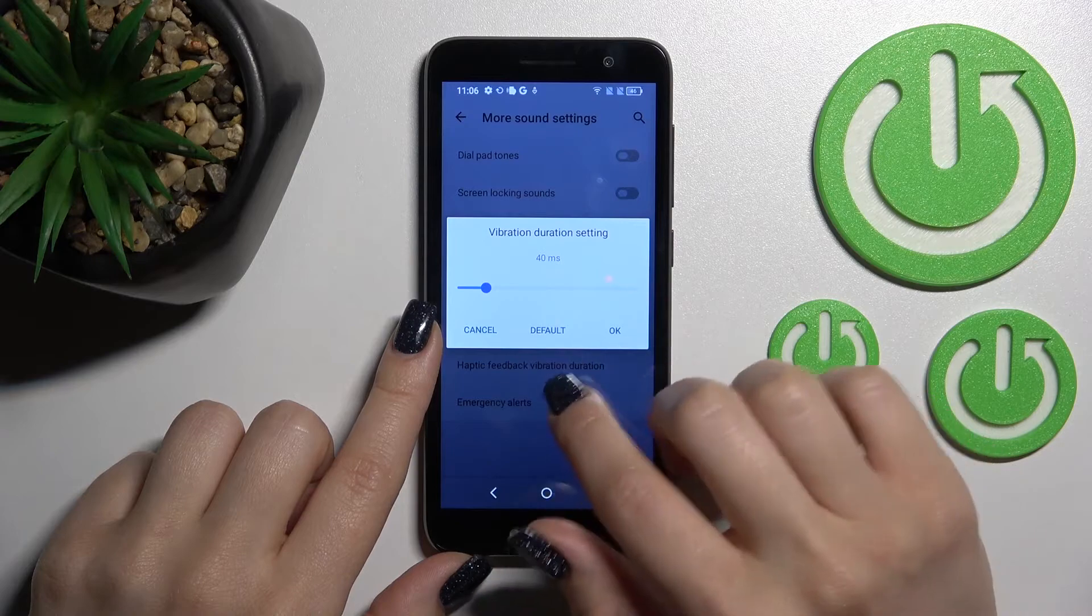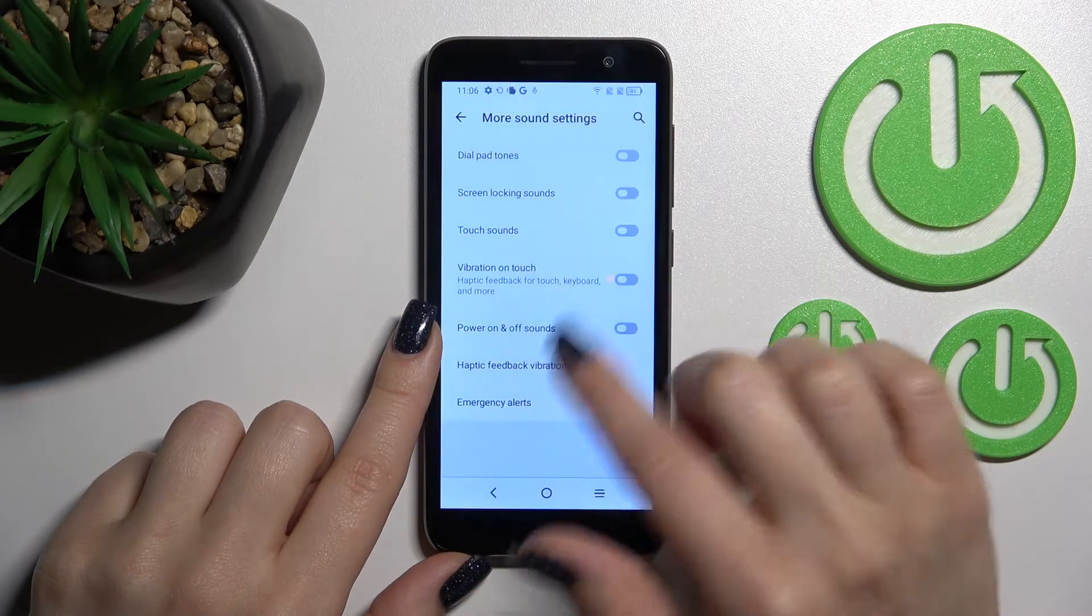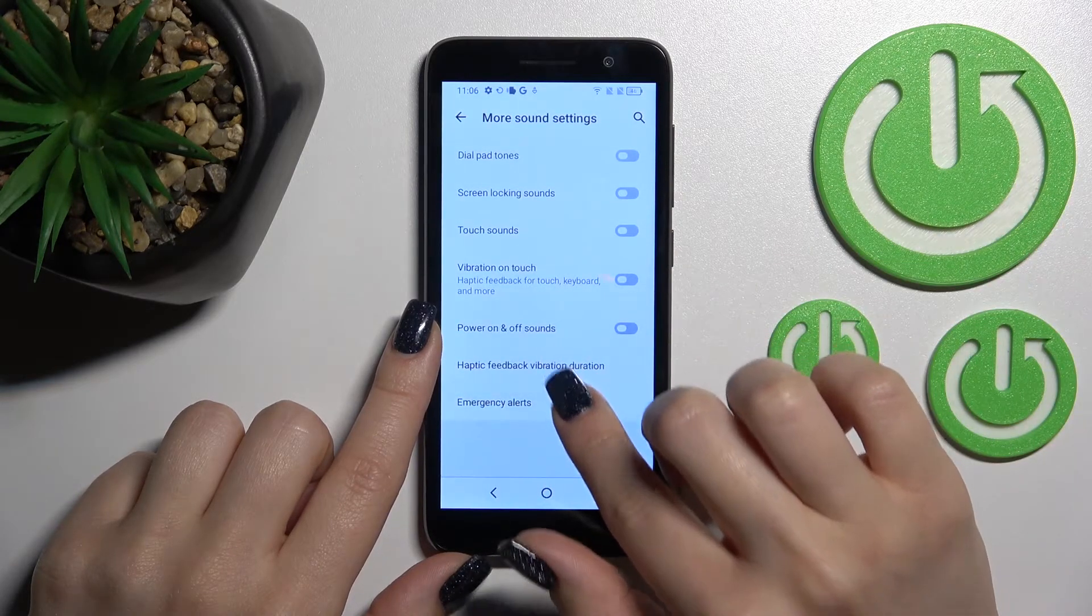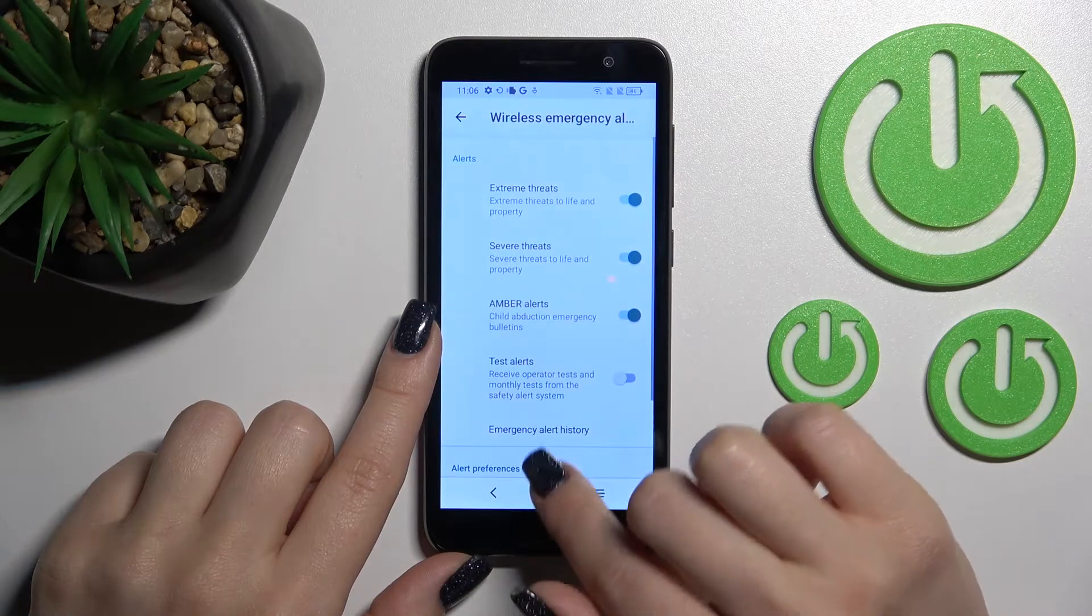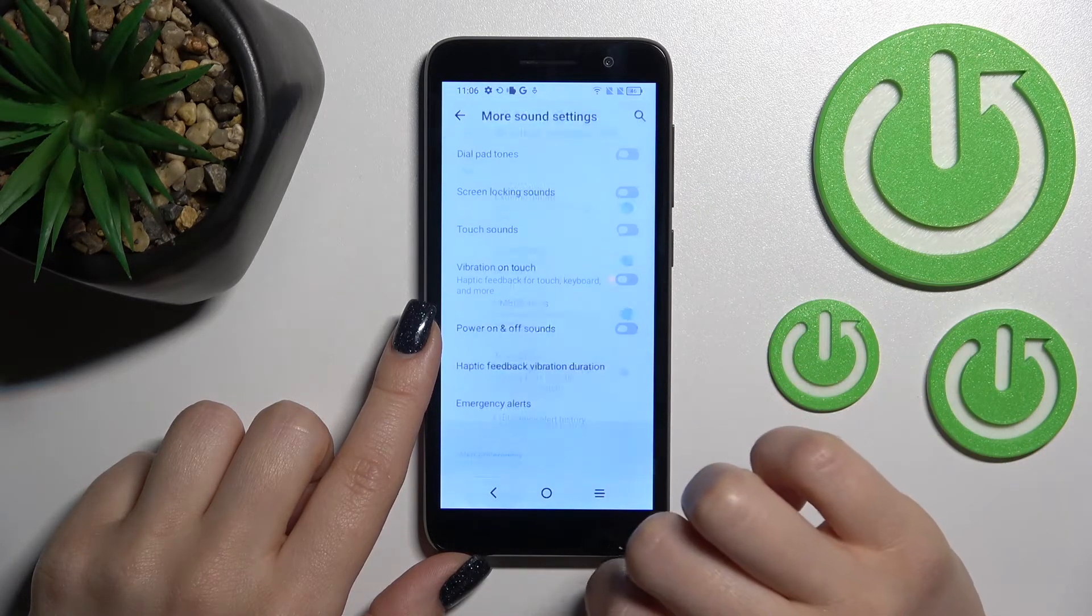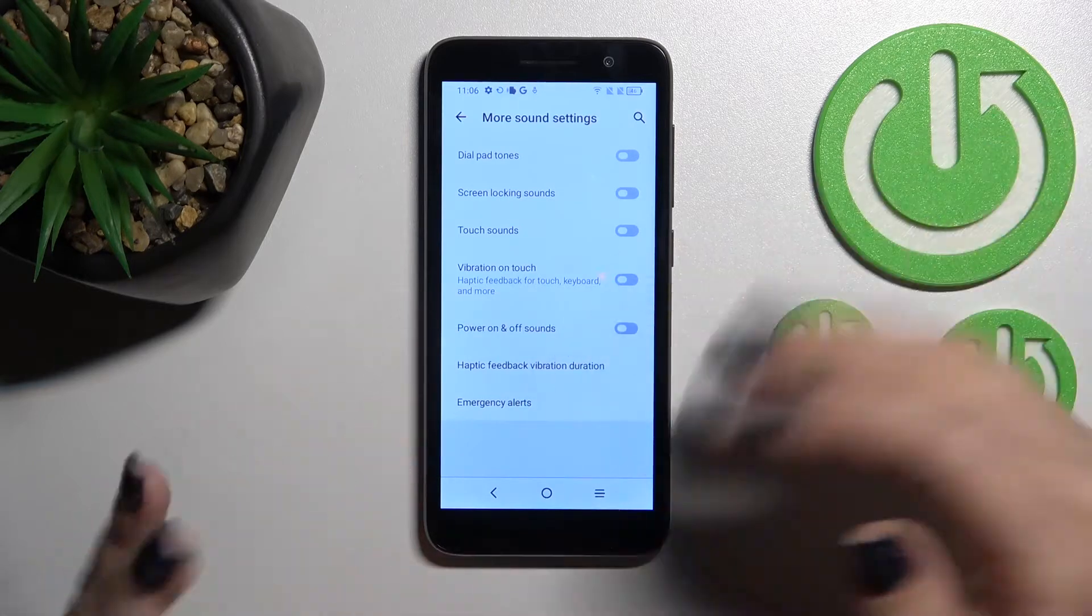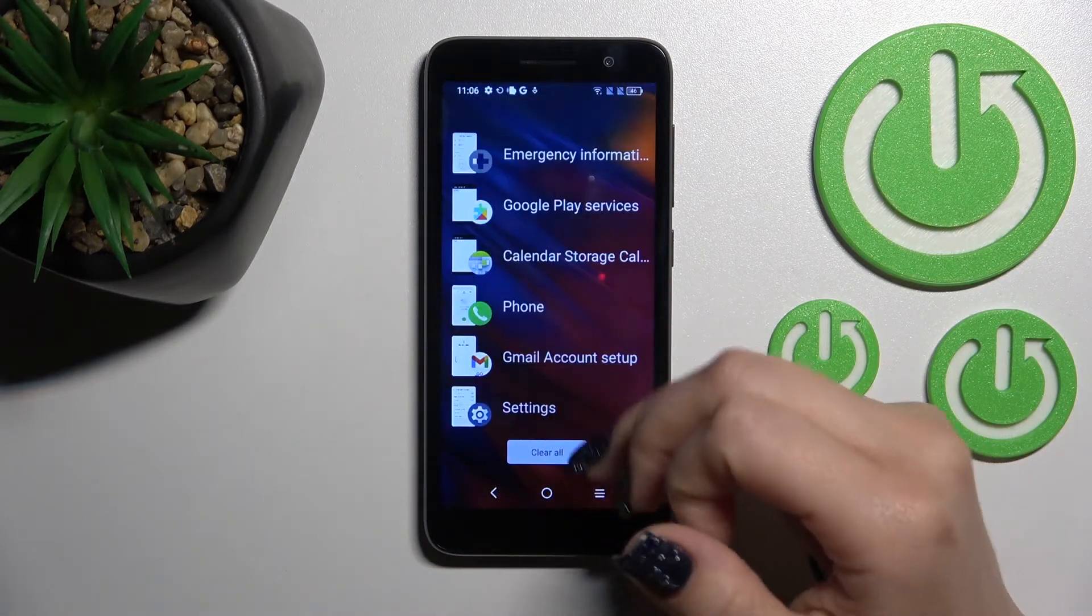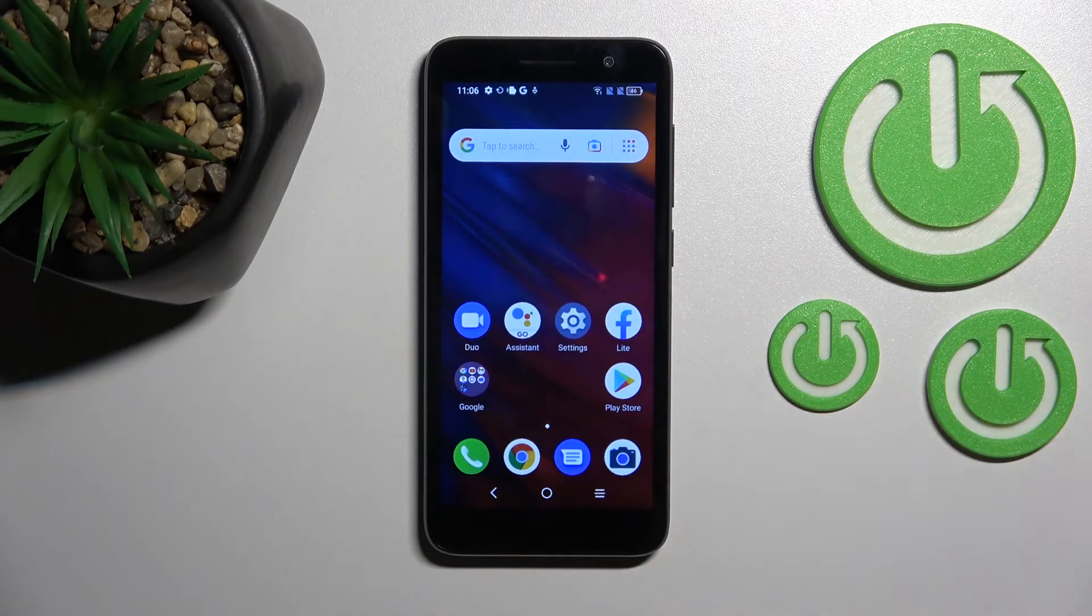We can adjust the vibration duration here and set it to default if you want. We can also turn emergency alerts on or off here.